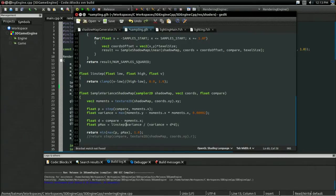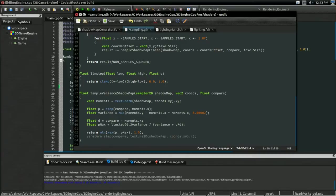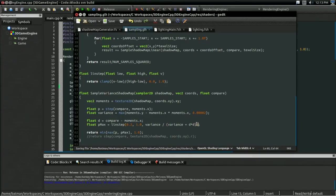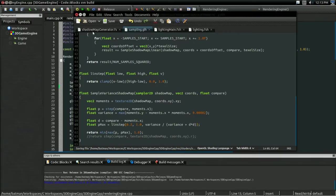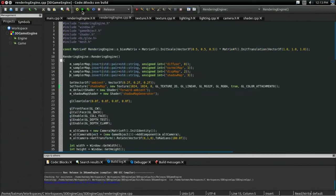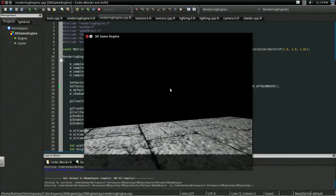So, I'm going to do a linstep. For my low value, I'm going to have 0.2. My high is going to be 1.0, just like in the hack, and my value is going to be Chebyshev's inequality maximum percentage thing. Yeah, that thing. And there. So, let's run.